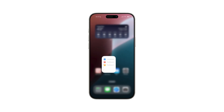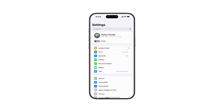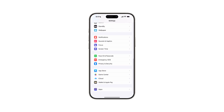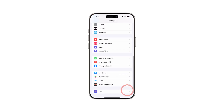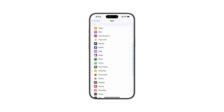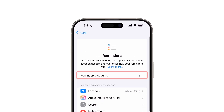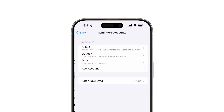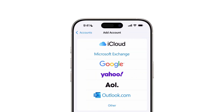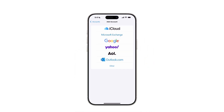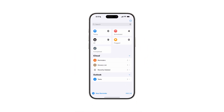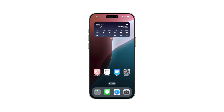First, open the Settings app on your device. Scroll down and tap on Apps, and open Reminders. Then select Reminders Accounts, tap Add Account, choose your desired provider, and enter your credentials. Ensure the newly added to-do list appears in your Apple Reminders app.